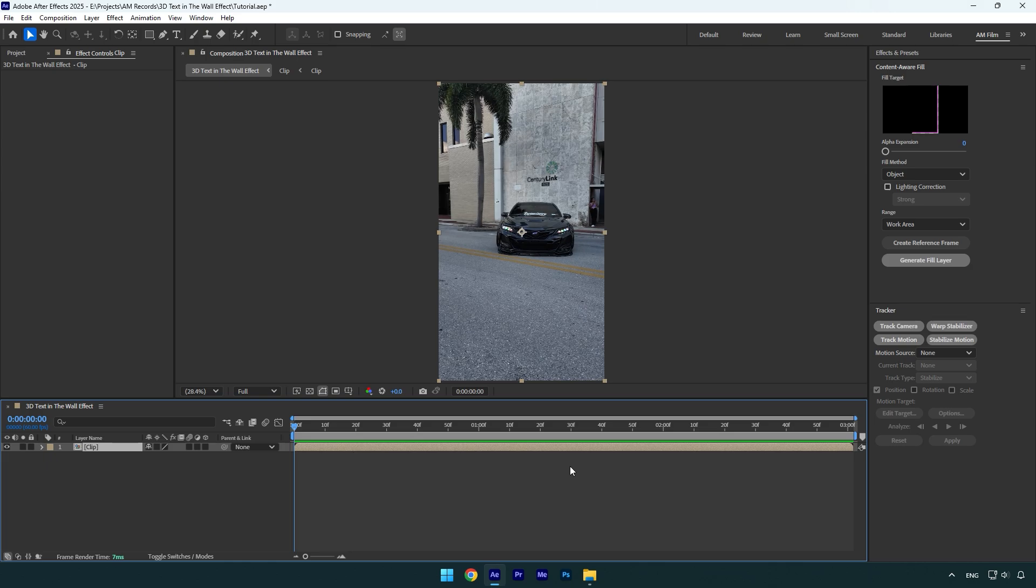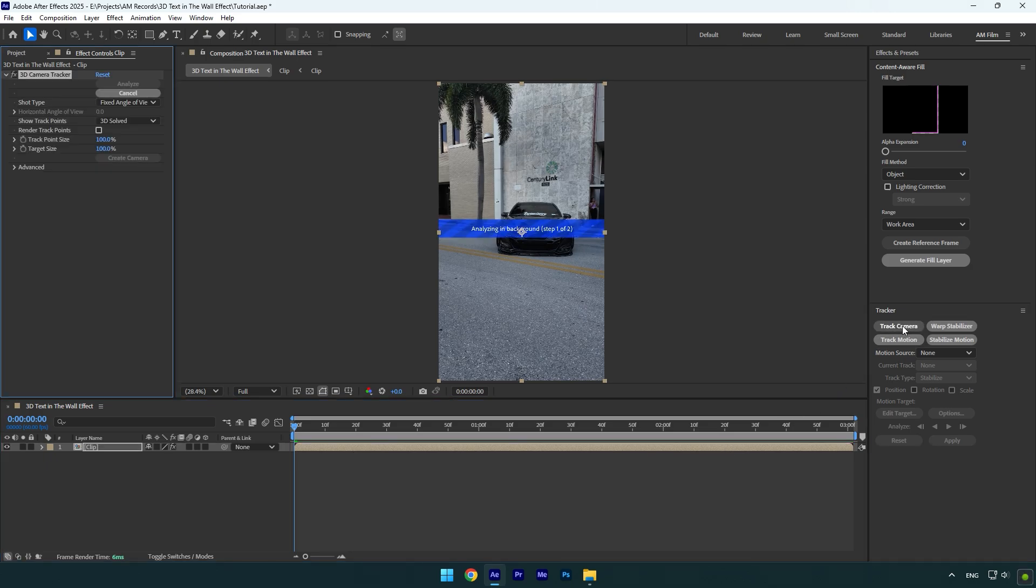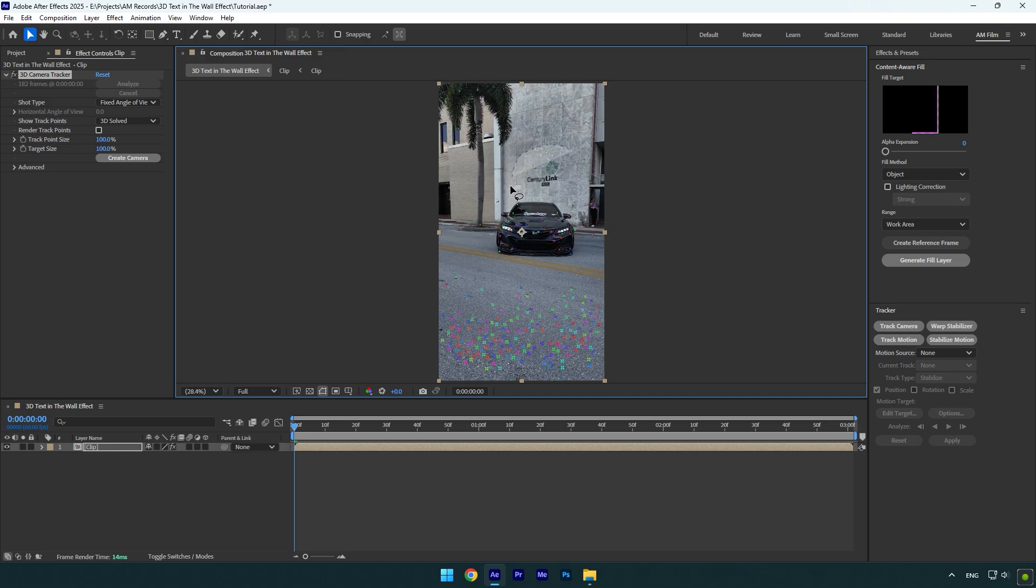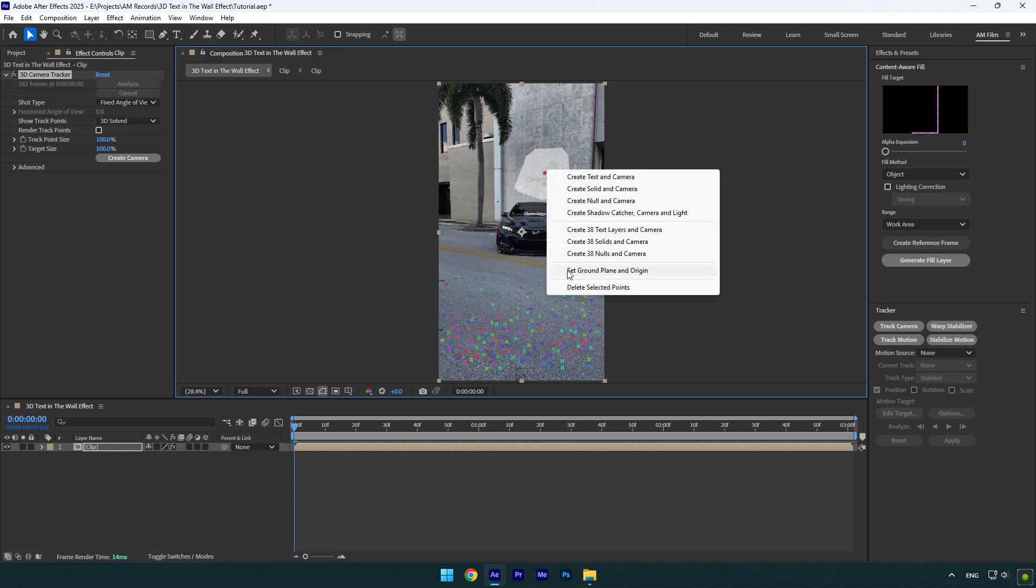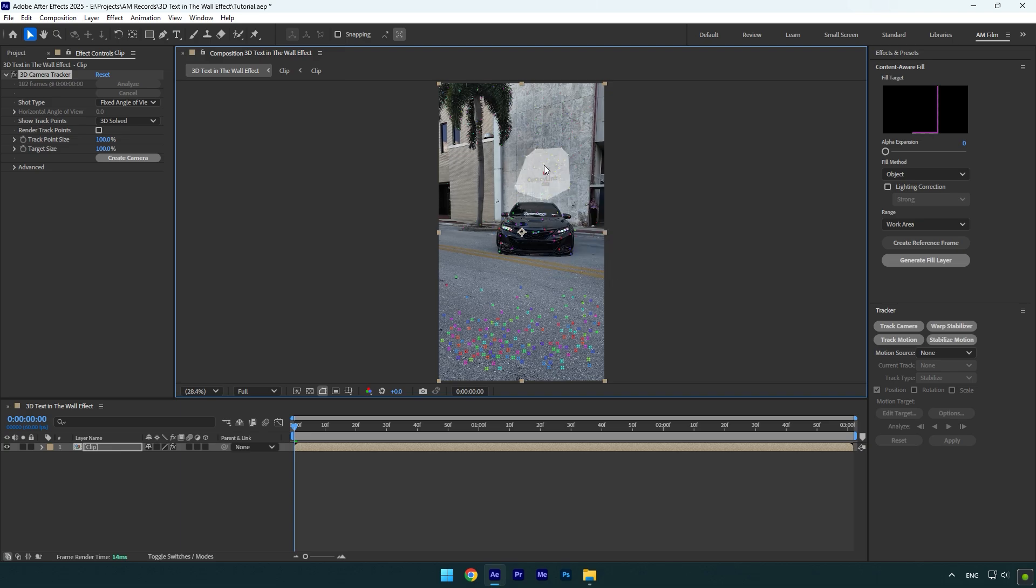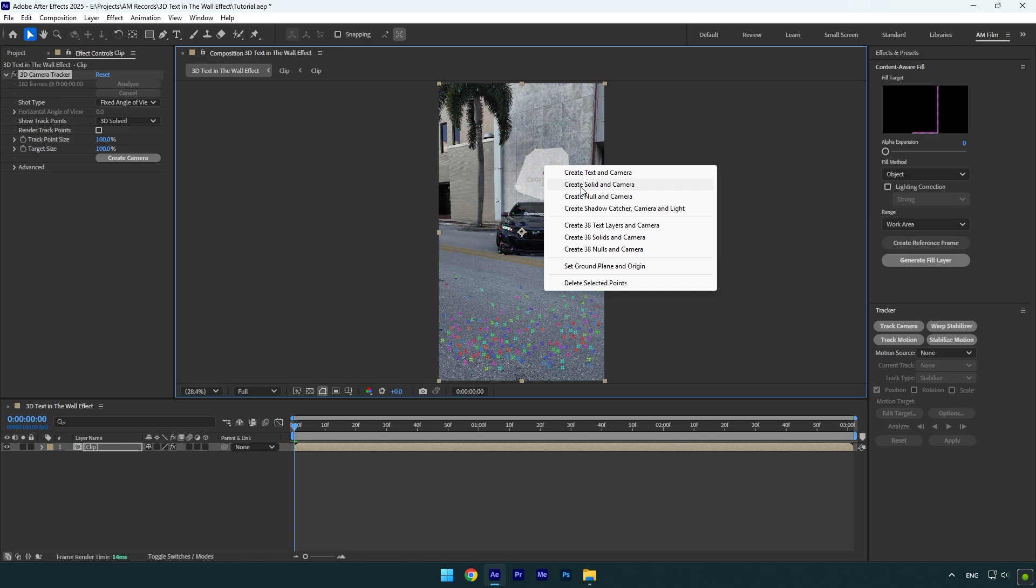First of all let's go to tracker and click on track camera. Once the analyzing is done, select some points on the wall, then right click and select set ground plane and origin. Right click again and select create solid and camera.